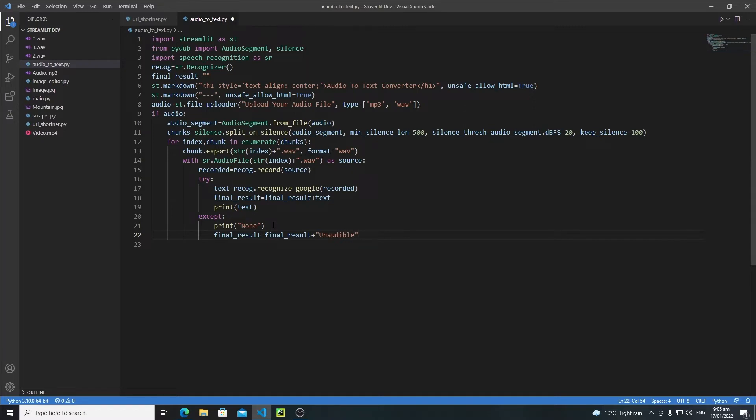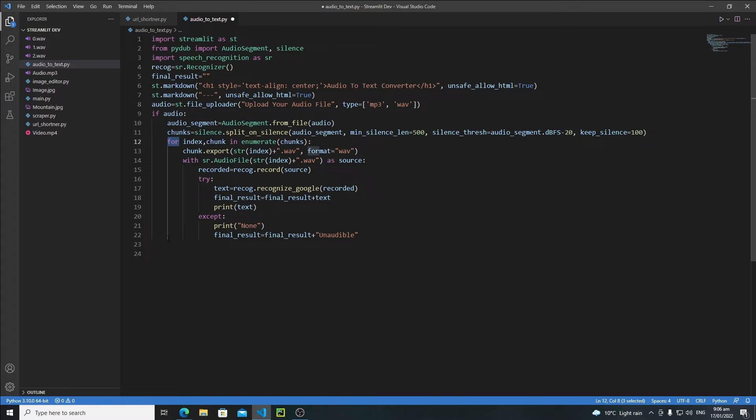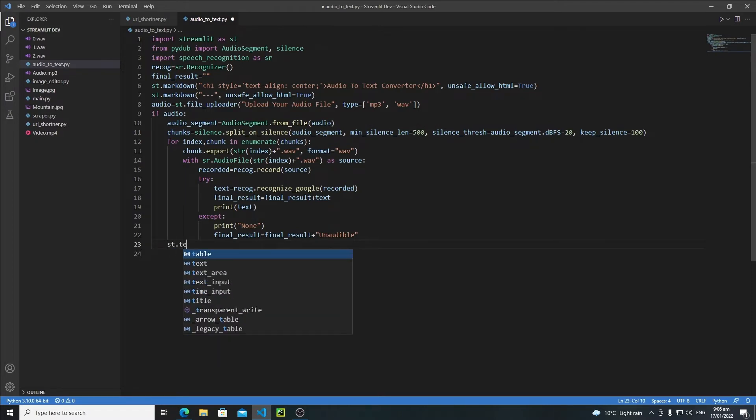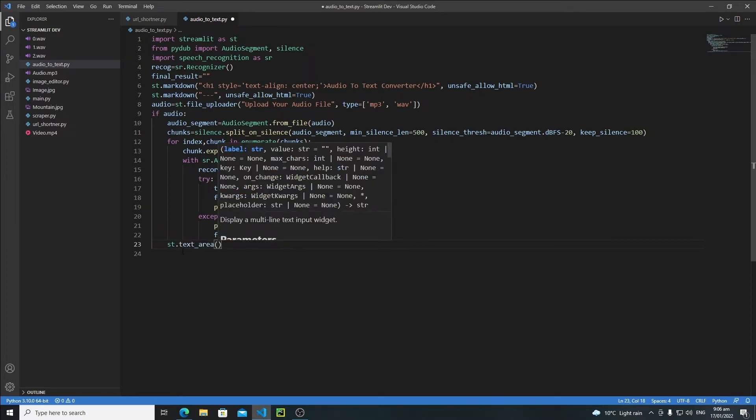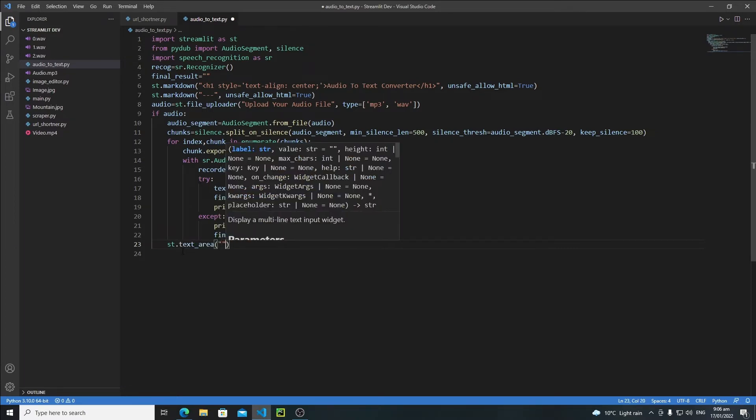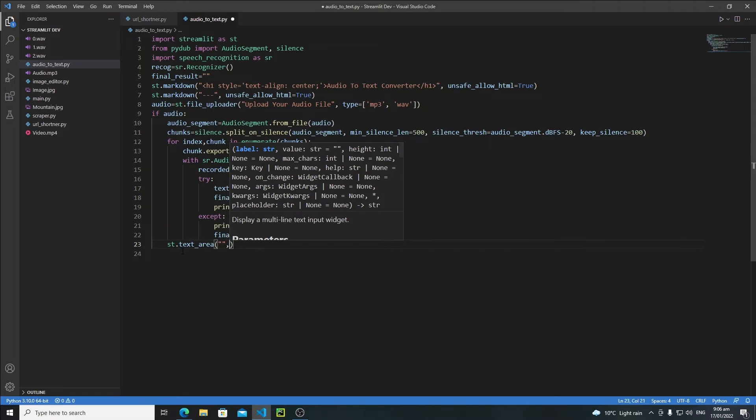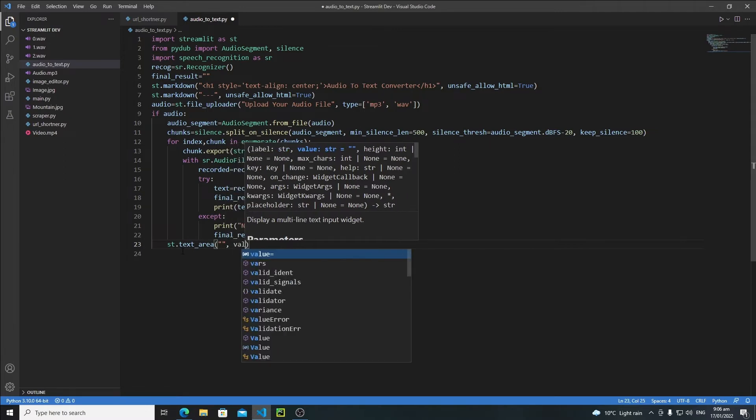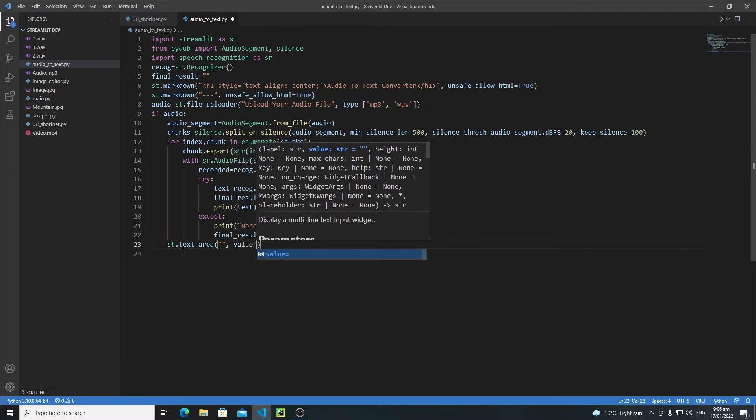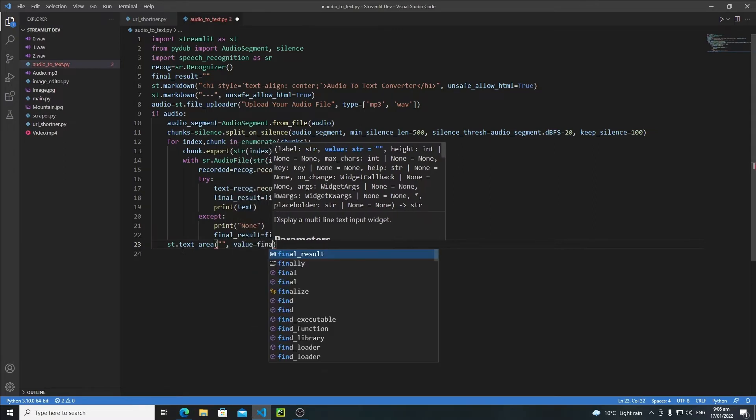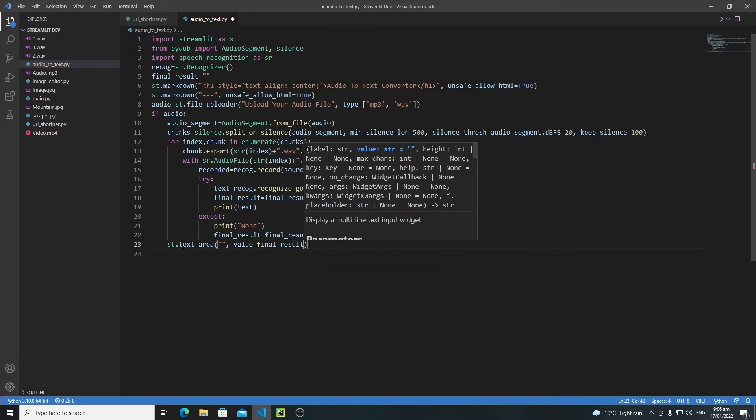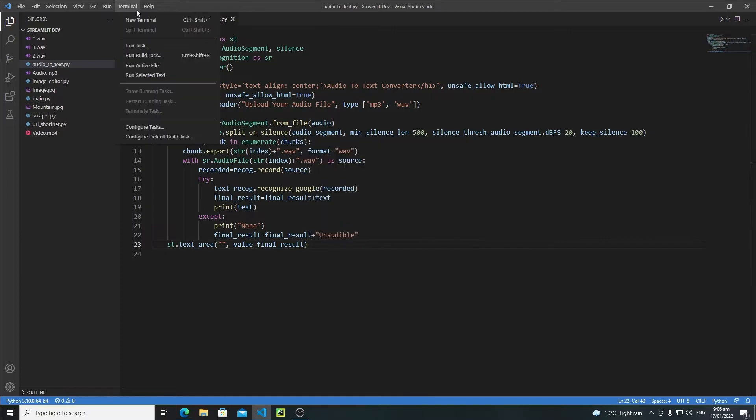Then, outside this for loop, make sure you create your text area widget outside, because if you create it inside, it will create two, maybe four or five different input widgets based on the chunks. So, outside this for loop, write st.text_area. My label will be nothing, so keep this string empty, but my value will be final_result. Now let's save it and open the terminal.